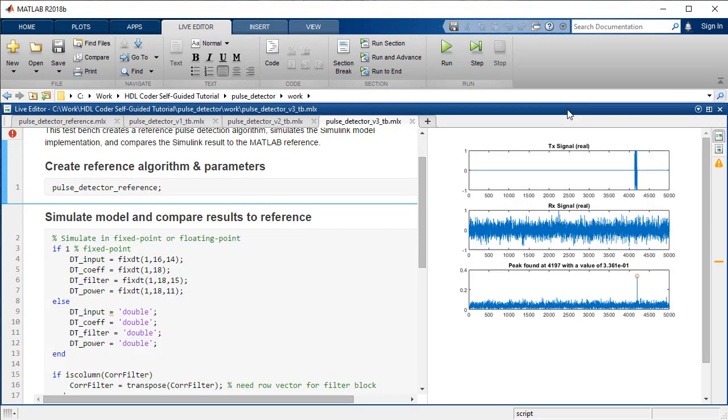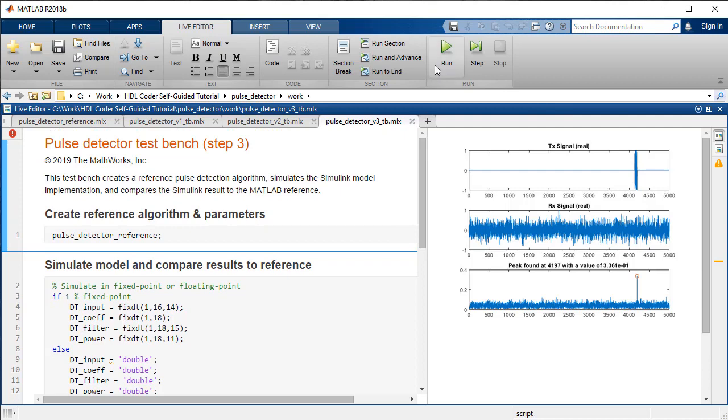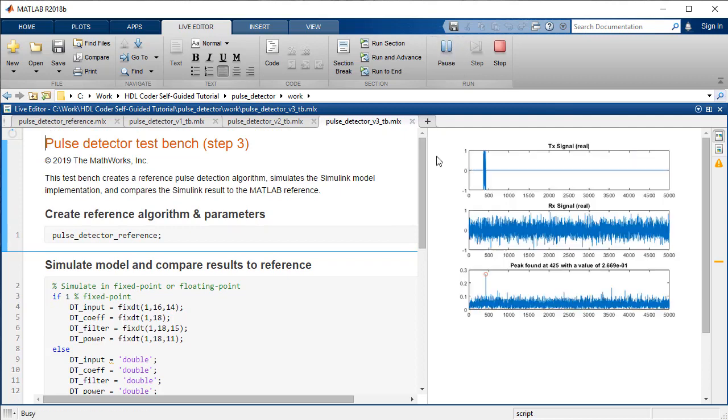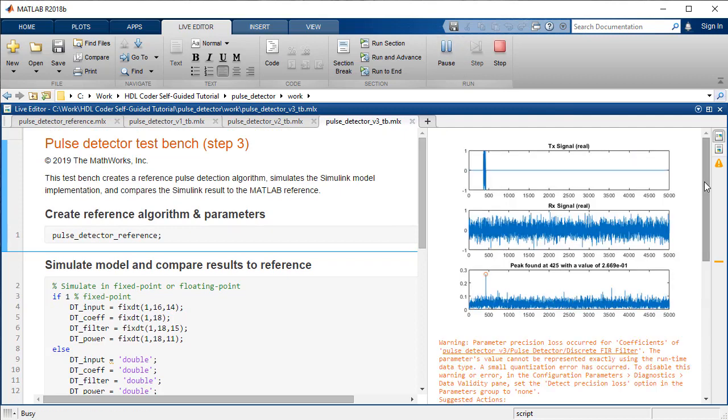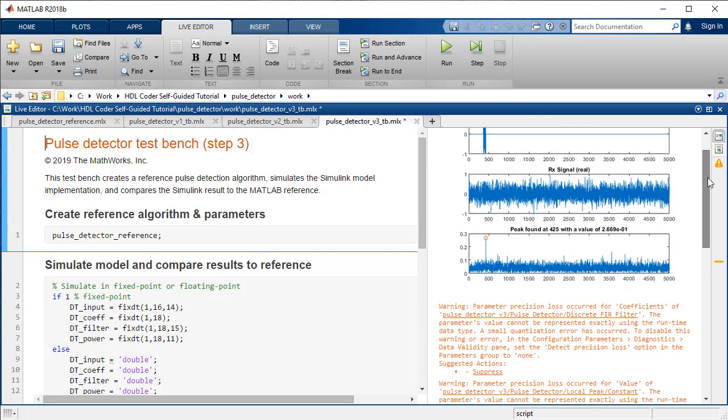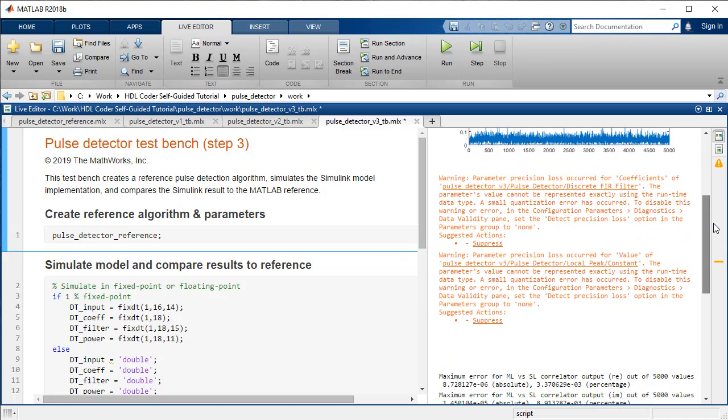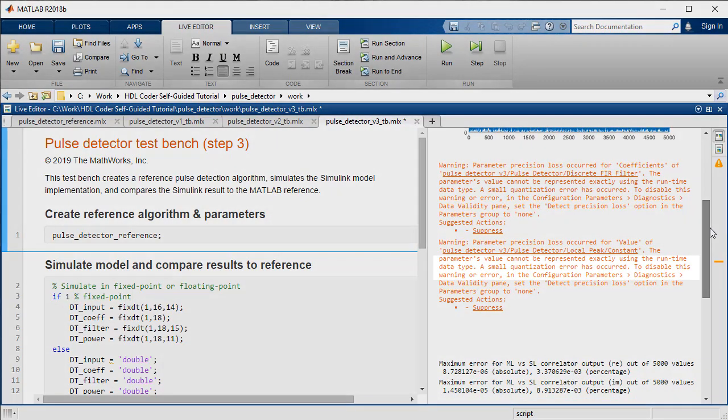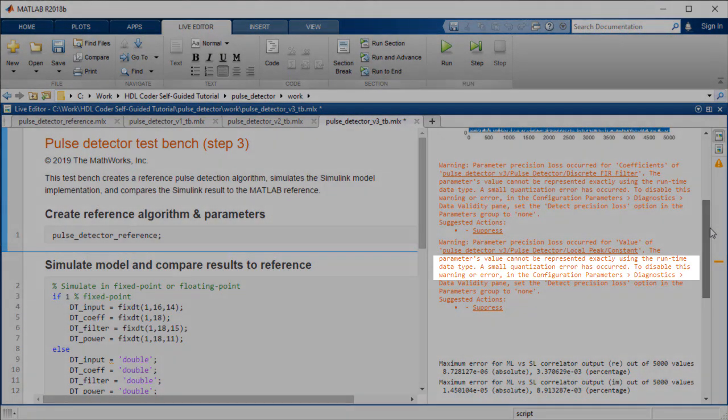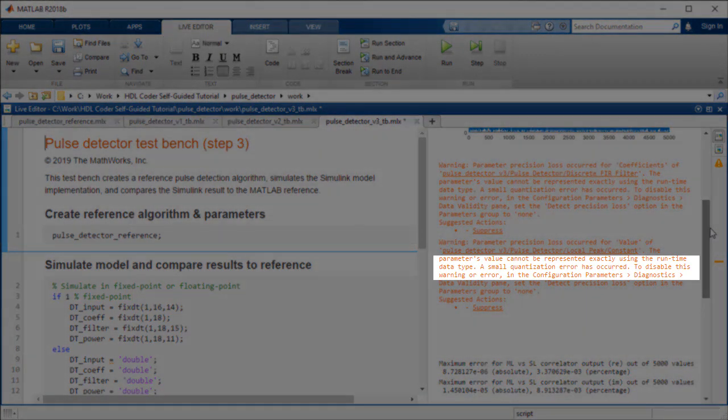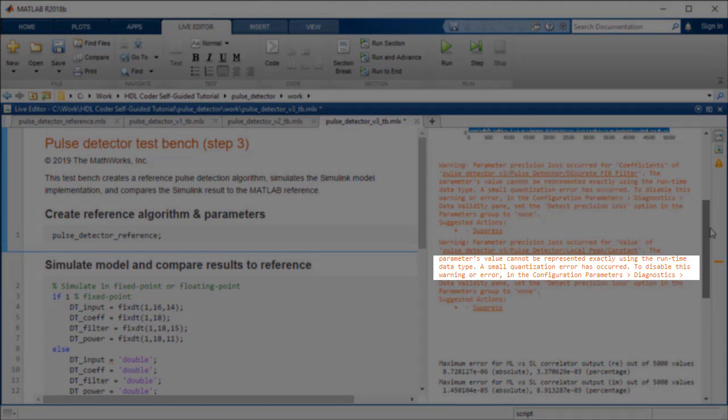Using the test bench script PulseDetectorV3TB, we compare the output of the MATLAB golden reference and the fixed point Simulink model. When converting from floating point to fixed point, we have introduced quantization errors. These errors occur due to scaling and saturation.